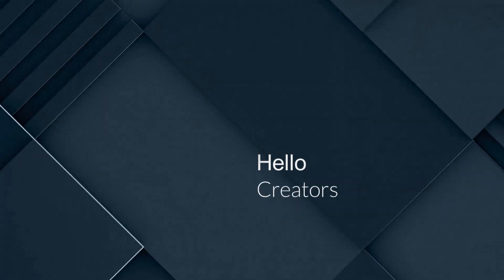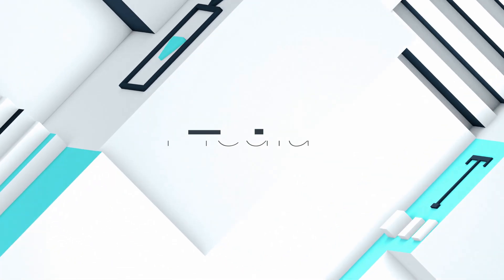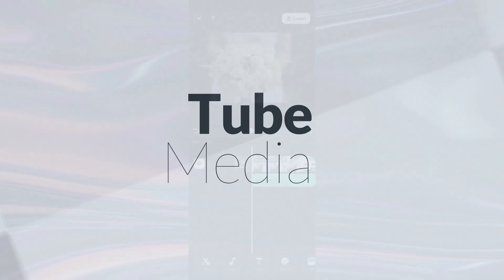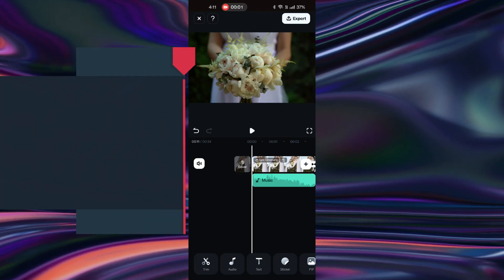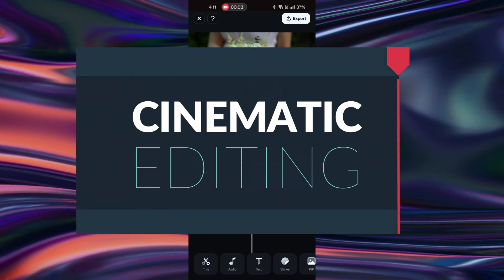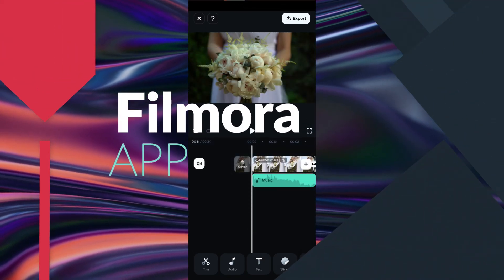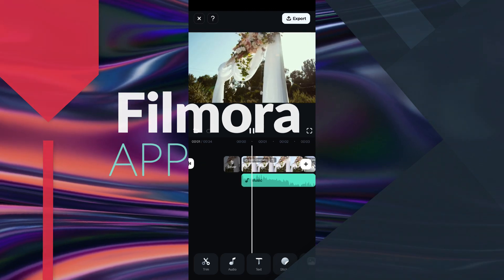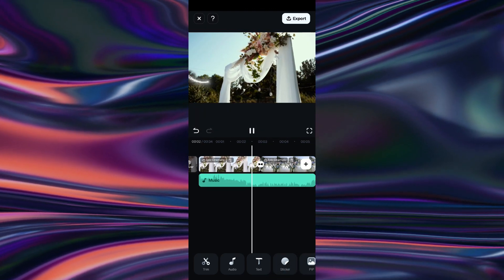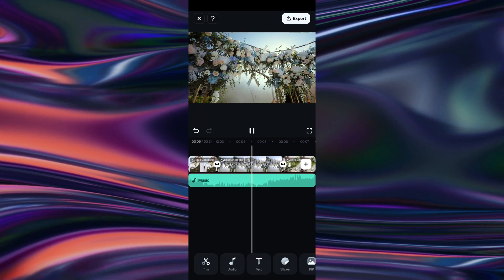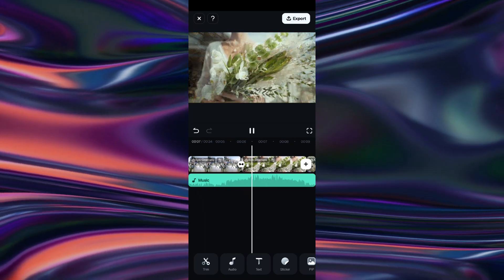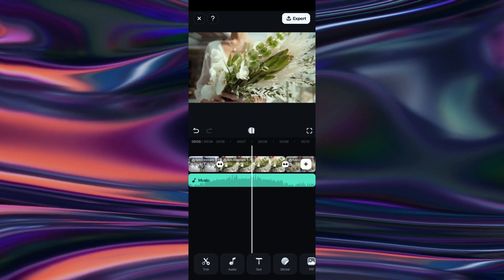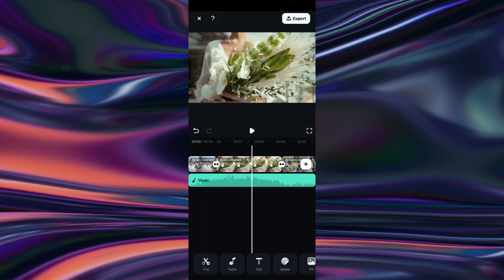Hi Filmora Creators, welcome to Tube Media Tutorials. Today's video topic is cinematic style video editing using the Wondershare Filmora mobile app. In our previous video, we added the cinematic transitions, film theme filters and movie-like background music to the clips. Today,